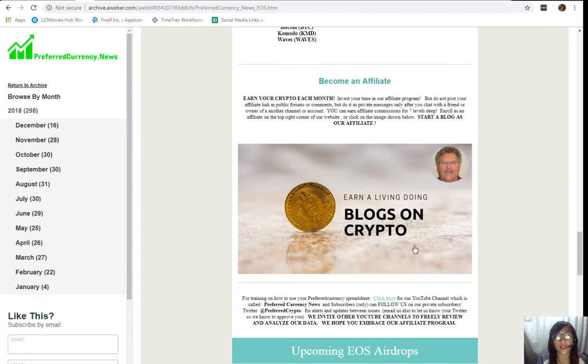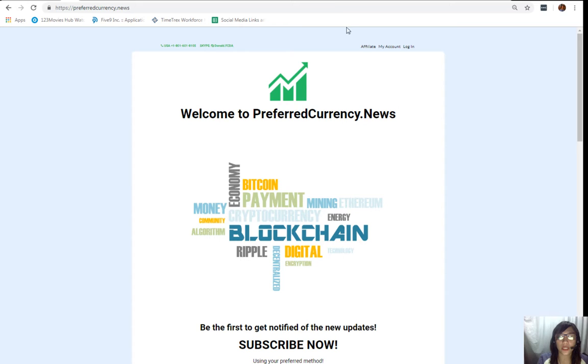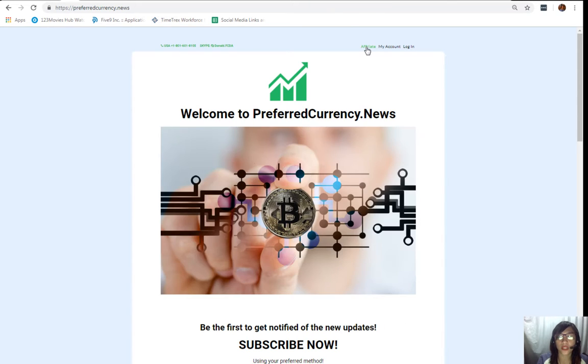It's very easy to enroll. All you have to do is click on this image here on your copy of the newsletter, or you can go to the website PreferredCurrency.news and click on the Affiliate tab on the upper right corner.